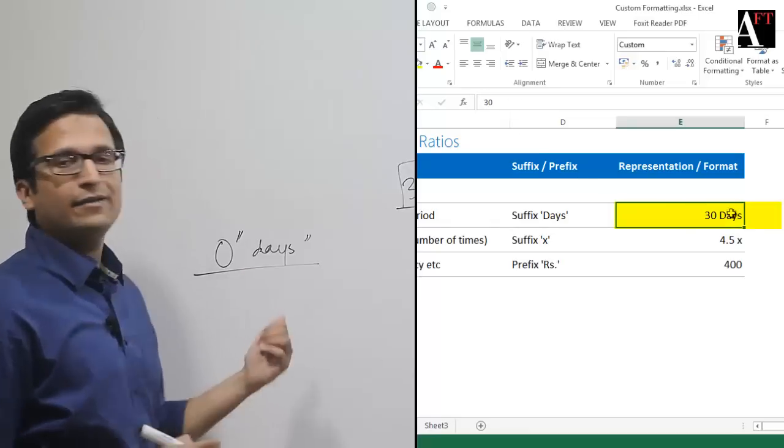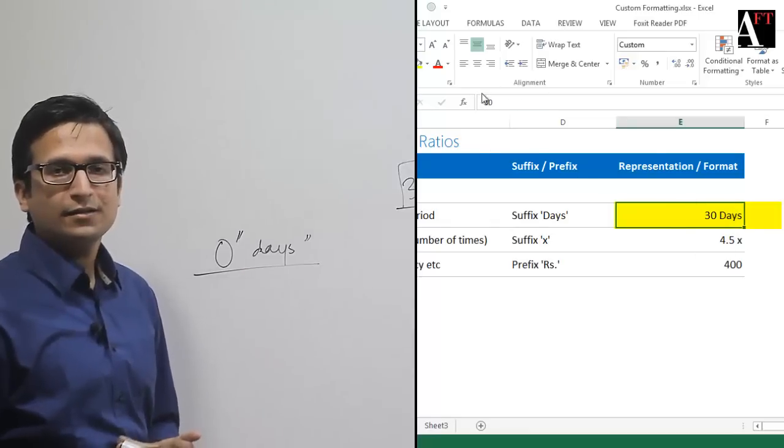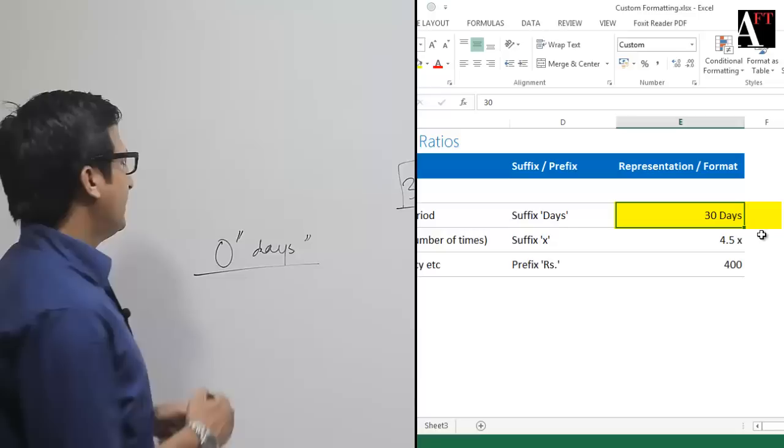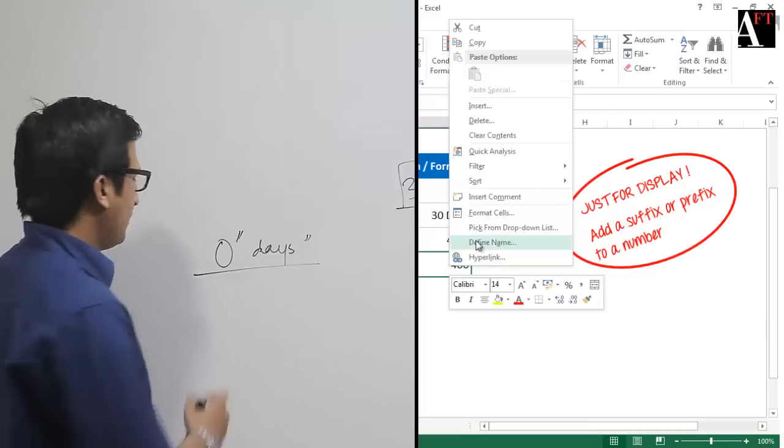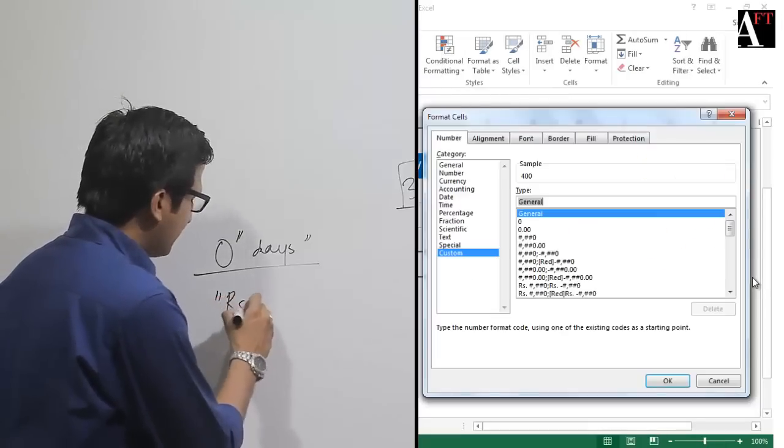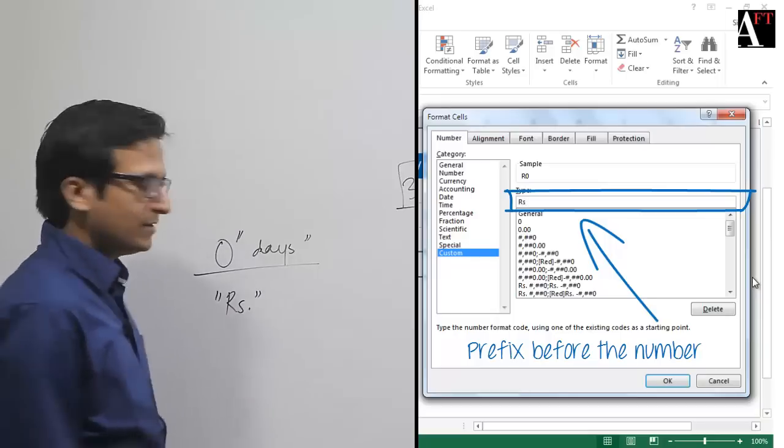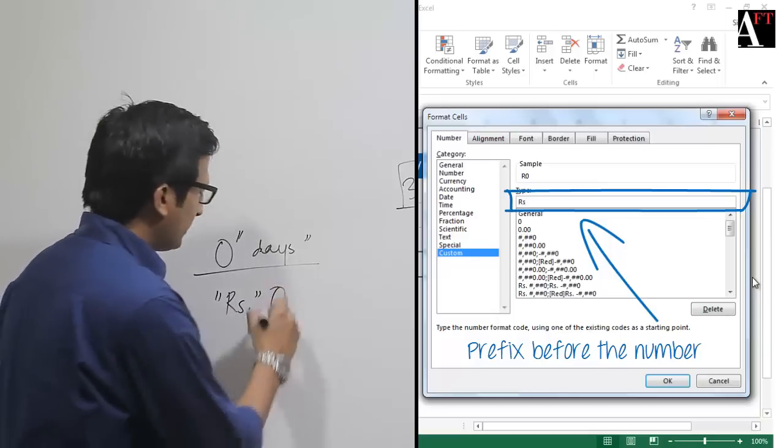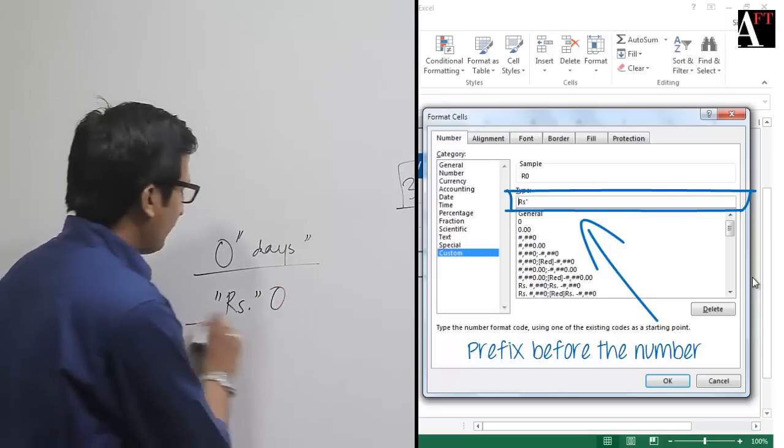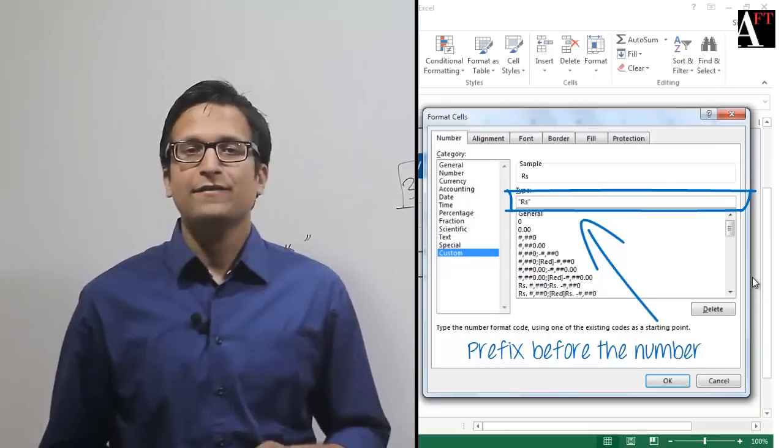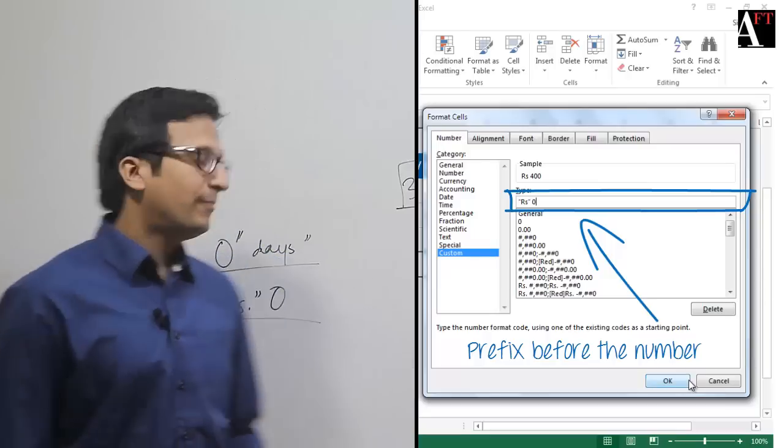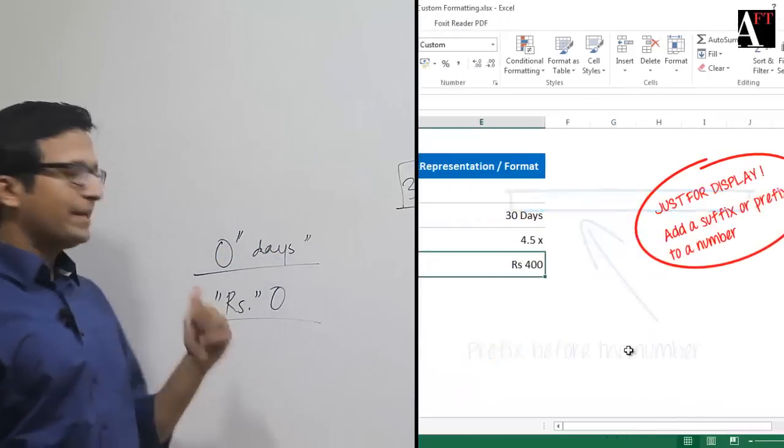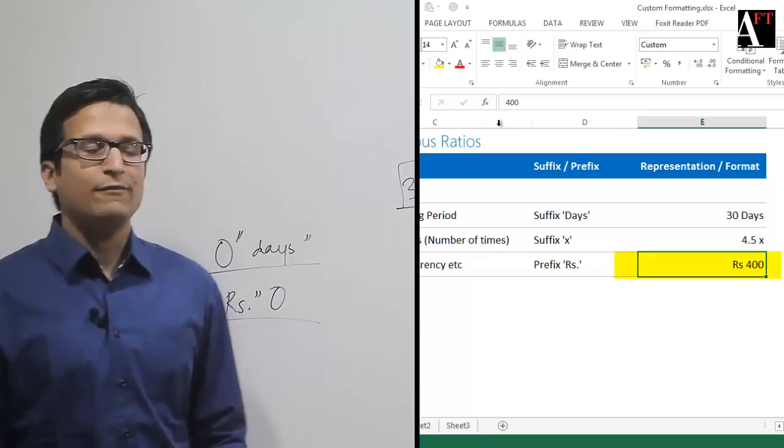In the second example, all we need to do is specify "rupees" as a prefix before the number format. What we'll get is the number value with a prefix "rupees", and what you are representing is a currency.